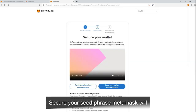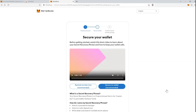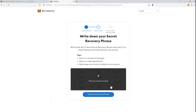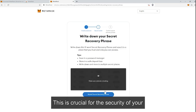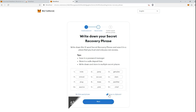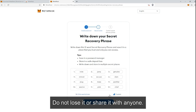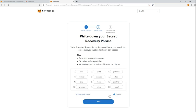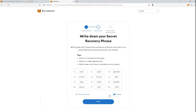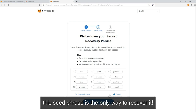Secure your seed phrase. MetaMask will provide you with a 12-word seed phrase — this is crucial for the security of your assets. Write down this seed phrase and store it in a safe place. Do not lose it or share it with anyone. If you lose access to your MetaMask account, this seed phrase is the only way to recover it.